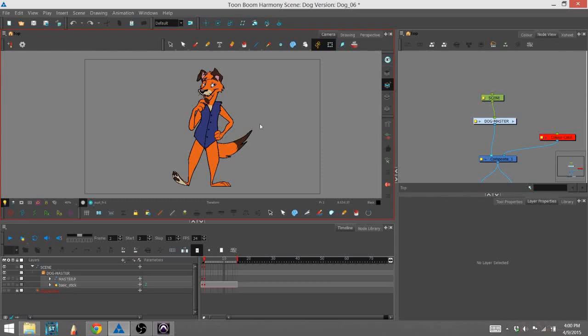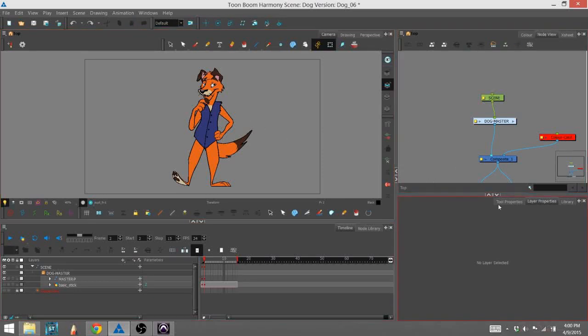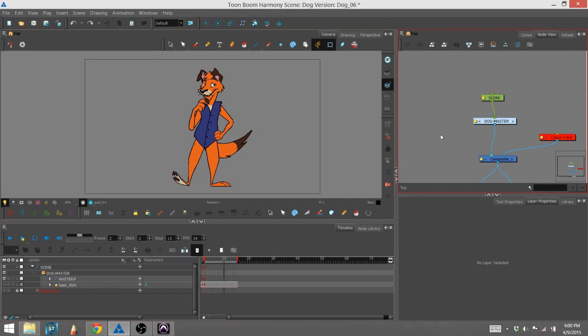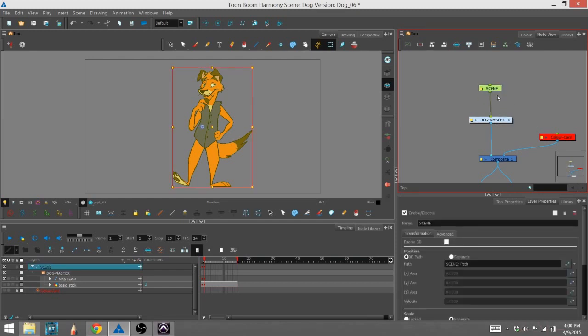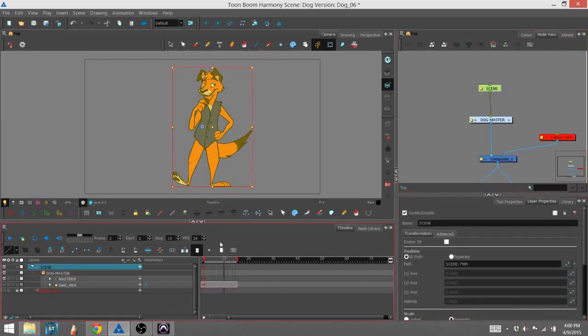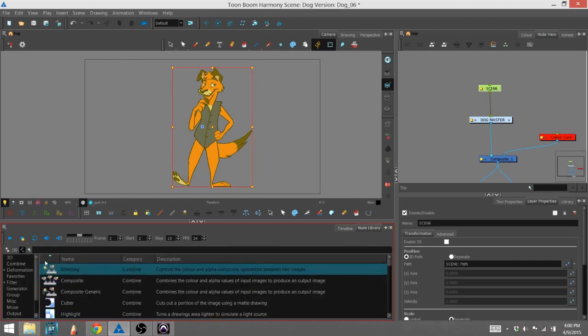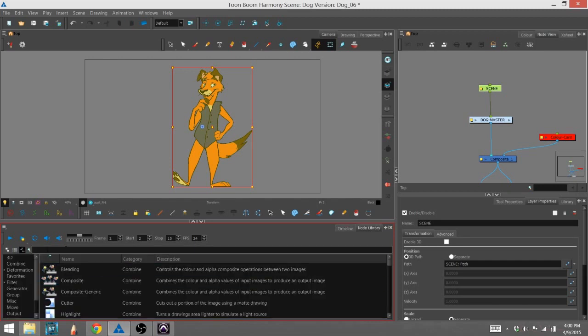Here is how to use the transparency effect. You can see our system right here in our node view. Here's the dog master which has all the assets inside and its peg. What I'm going to do is go into my node library. There's a nice little search bar right here. I'm gonna type in transparency and it should come up right away.